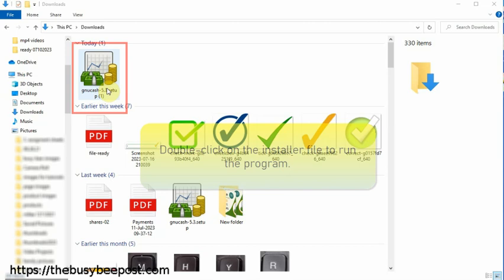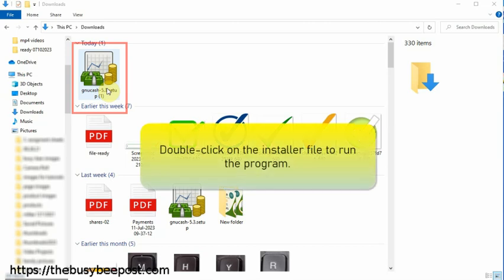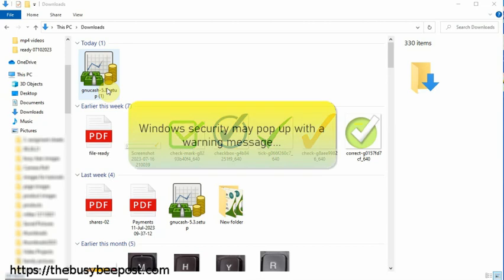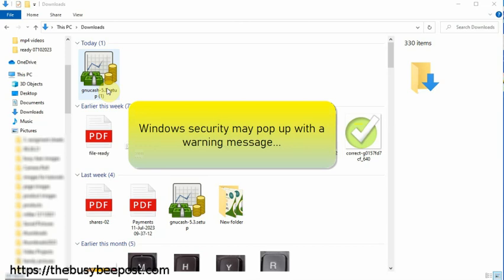Double-click on the installer executable file to run the program. As with any new program you install on a Windows computer, Windows security may pop up with a warning message that the publisher could not be verified or is unknown. Click run or yes to continue.